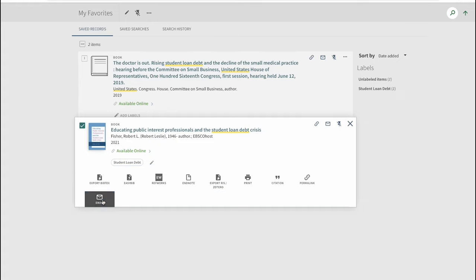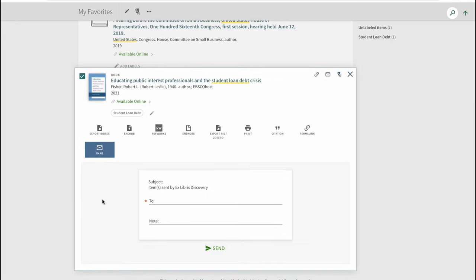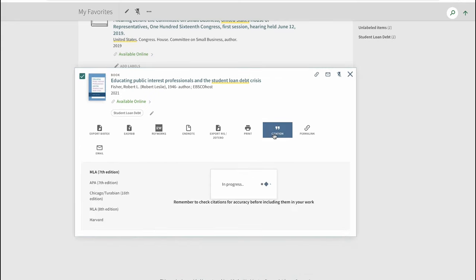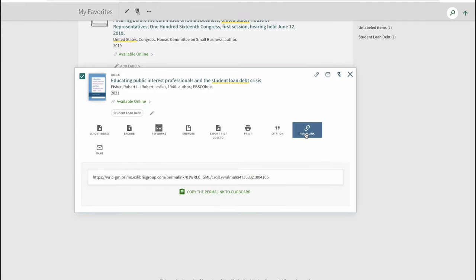We can also email records to ourselves. Other helpful features in this toolbar include generating a citation and permalink for the record.